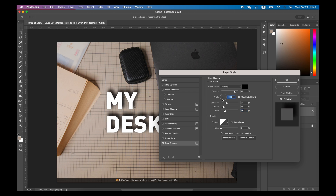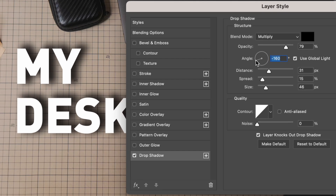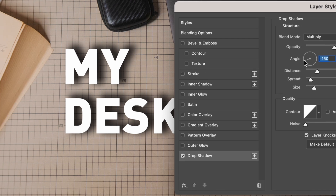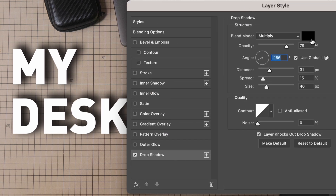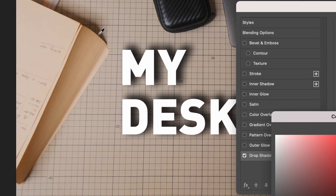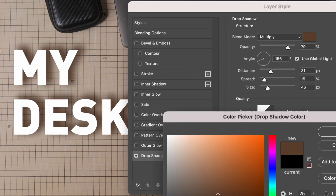In order to create a drop shadow that is close to reality, you can refer to these techniques. First, be sure to adjust the angle of the drop shadow to be consistent with the angle of the light source of the image. Second, try to avoid using a pure black drop shadow — for example, here I used a dark brown drop shadow as a reference.